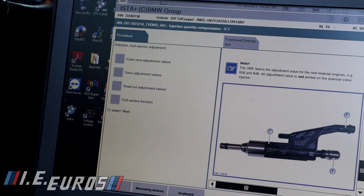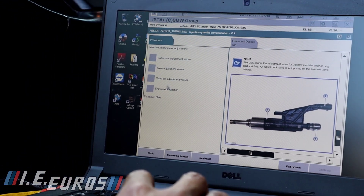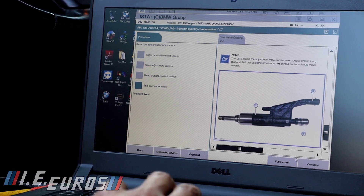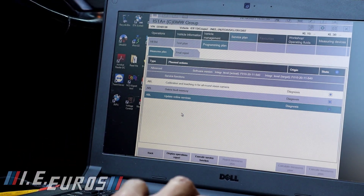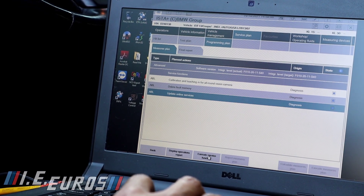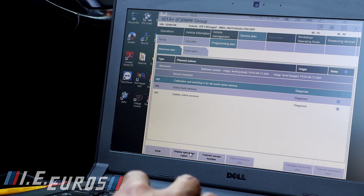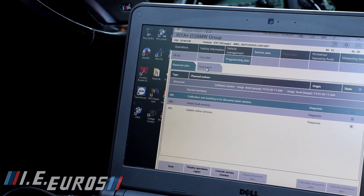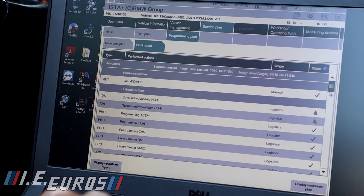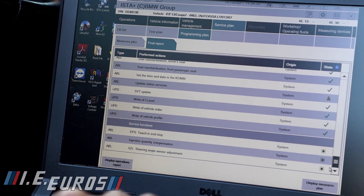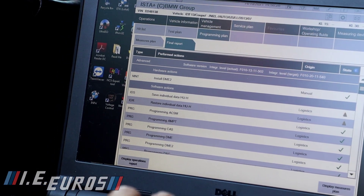After you do the software upgrade and fix all the coding issues, it is possible that many other issues are going to appear — issues that were not registered by the computer before. Now that the computer is working 100%, it is going to detect faults that were previously unnoticed. You have to be aware that this process can actually give you more problems afterward, because it fixes software issues, not mechanical ones.